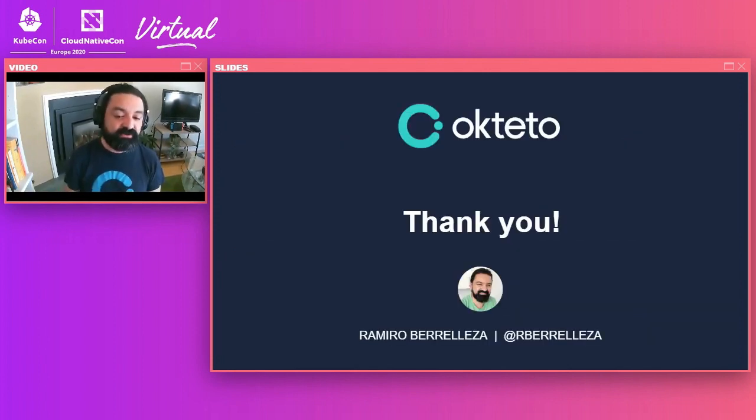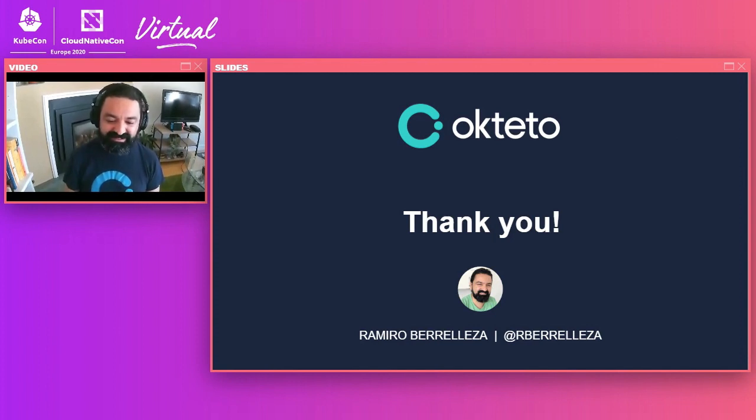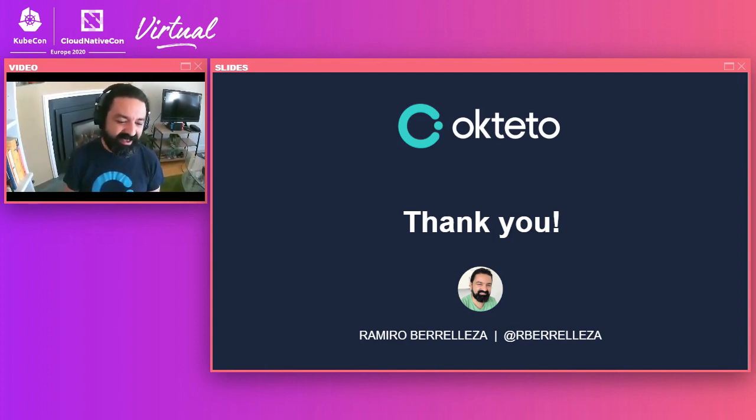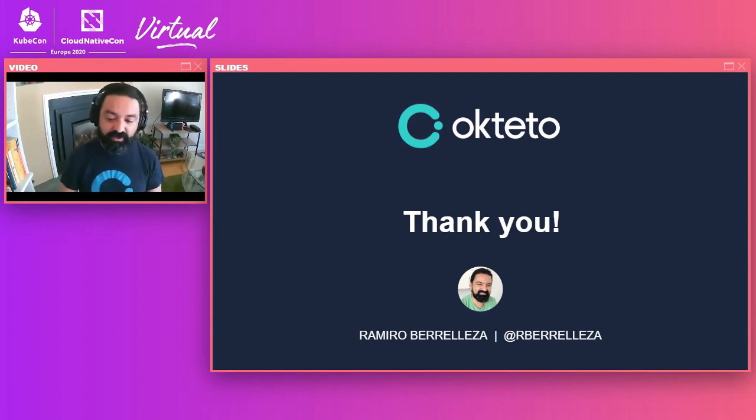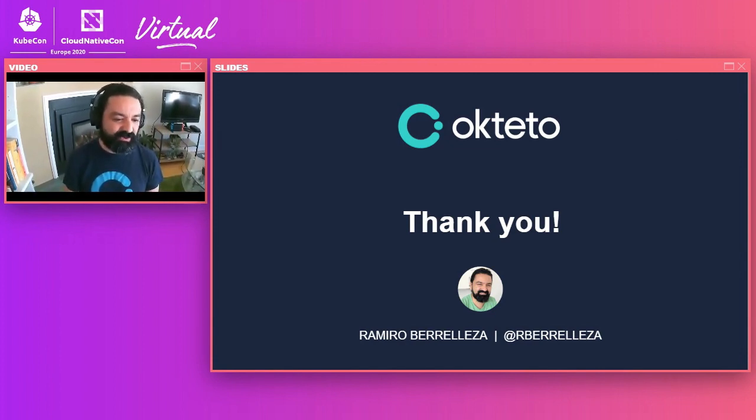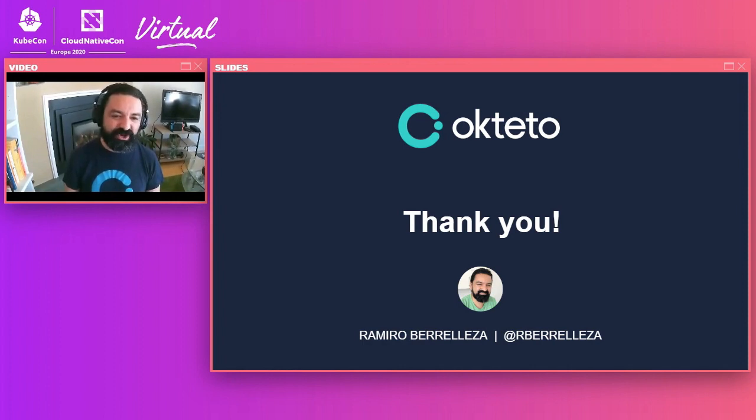And with that, I want to thank you for your time. I hope that this talk is useful, that it was entertaining. And I'm going to be around for Q&A if you have any more questions or topics you want to discuss. Thank you, and I hope you enjoy the rest of the conference.